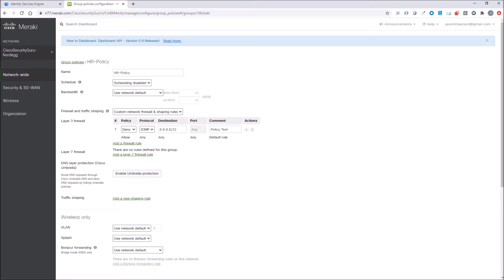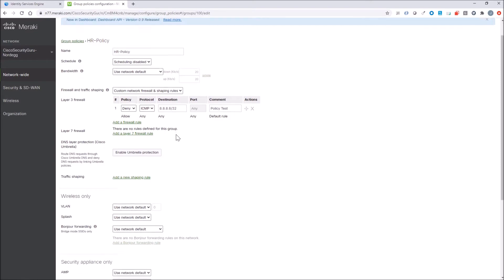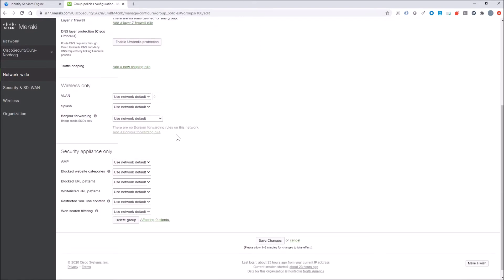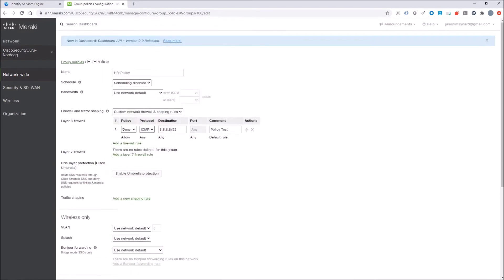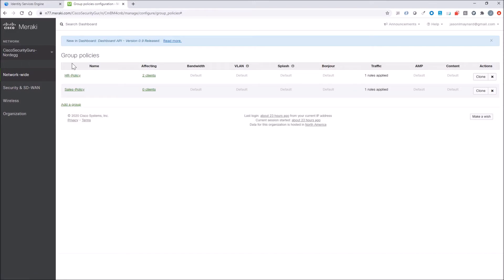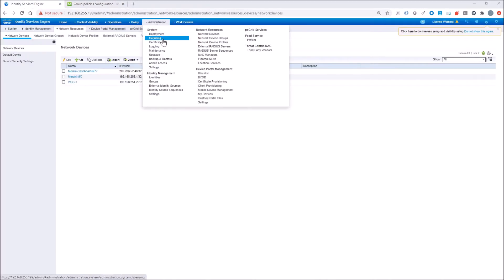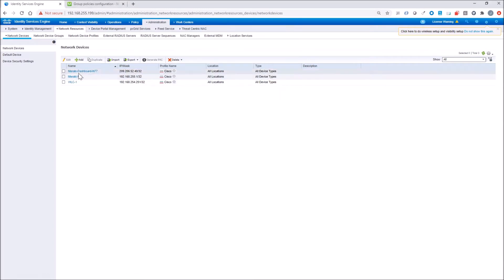I've jumped to group policy here, and we're going to build a couple of group policies. One is HR policy, where we're going to block ICMP to 8.8.8.8. And the other will be a sales policy, where we block ICMP to 1.1.1.1. So pretty simple. We've got a couple of policies built here, and we're going to use ICE once it authenticates the user to actually push down or reference that airspace ACL. That's the attribute we're going to use.